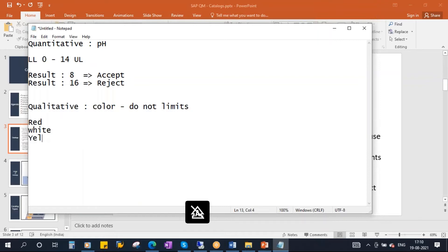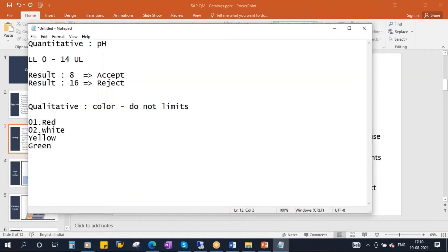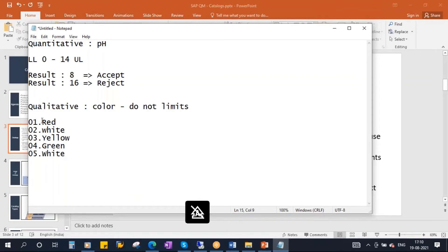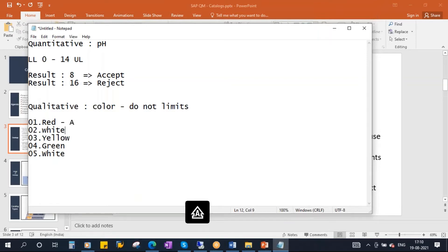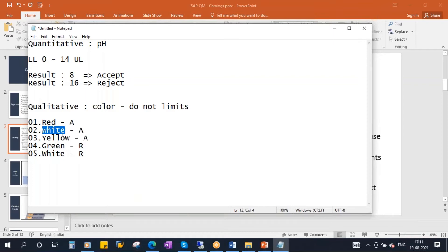You give a predefined list like: red, white, yellow, green — with alphanumeric codes like 01, 02, etc. You give these predefined values to the users, from which they will select. And you also define for each value whether it is accept or reject: when it is red, accept or reject; when it is white, accept or reject; when it is green, reject. These individual values — red, white, yellow, green — are called codes.